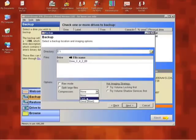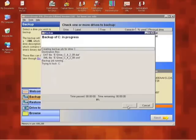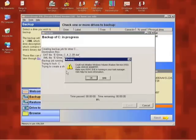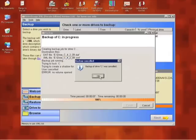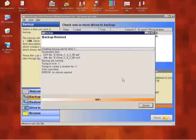Upon starting the backup, we receive this error 8000-FF-FF. It will then prompt us to ask if we want to proceed. We do not, as this will result in a backup that does not function.